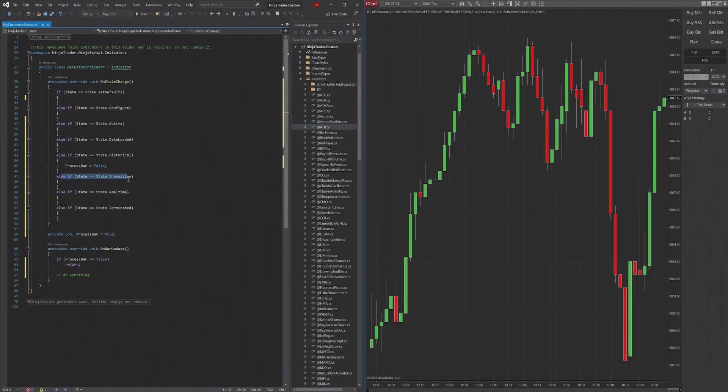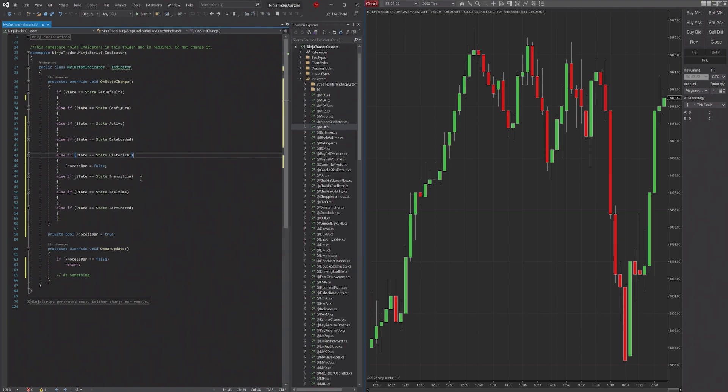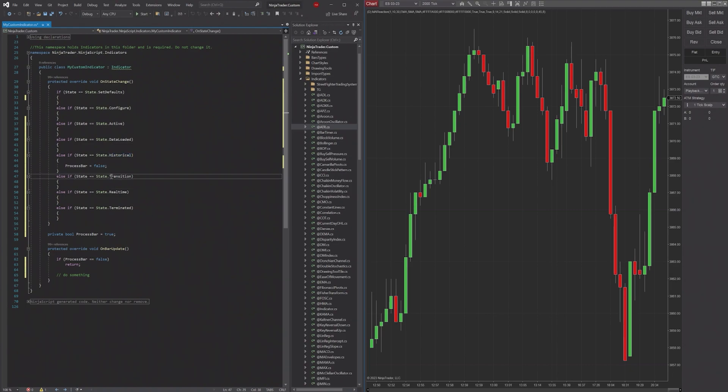So transition - now that Historical is done, all the historical data is processed. Transition is going to be the period that occurs between Historical and real time. So basically, historical data has finished processing, it's now going to trigger Transition, and then it's going to immediately go into real time.